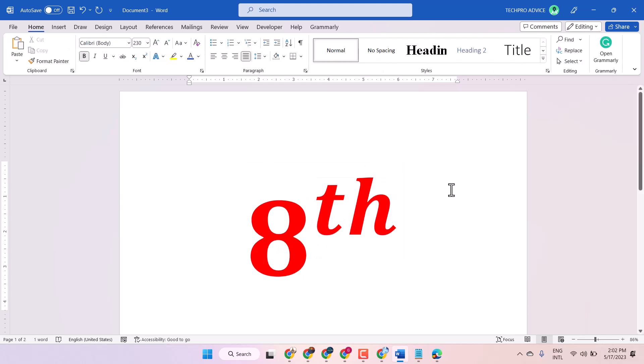So in these ways we can type and write 'th' above the line in Microsoft Word. Thanks for watching.